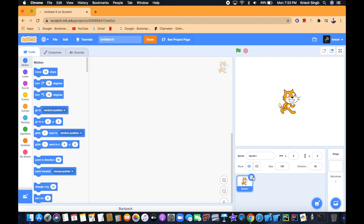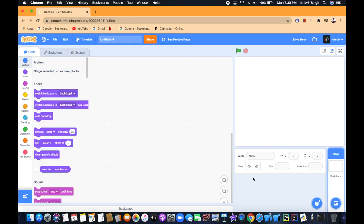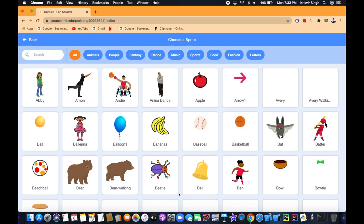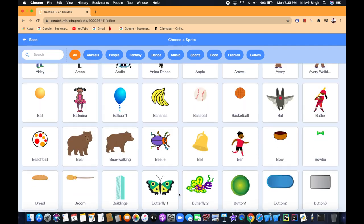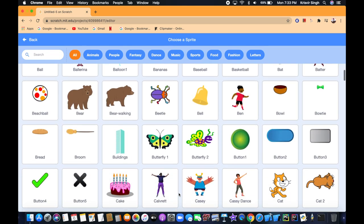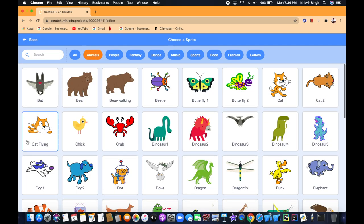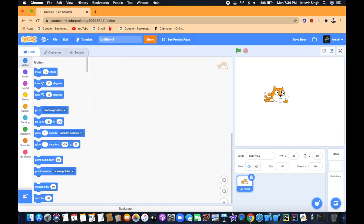Let's delete this cat sprite and now let's choose a sprite. Let's choose the cat flying, because the controlling sprite is going to move all around the screen. So now we want to control our sprite.